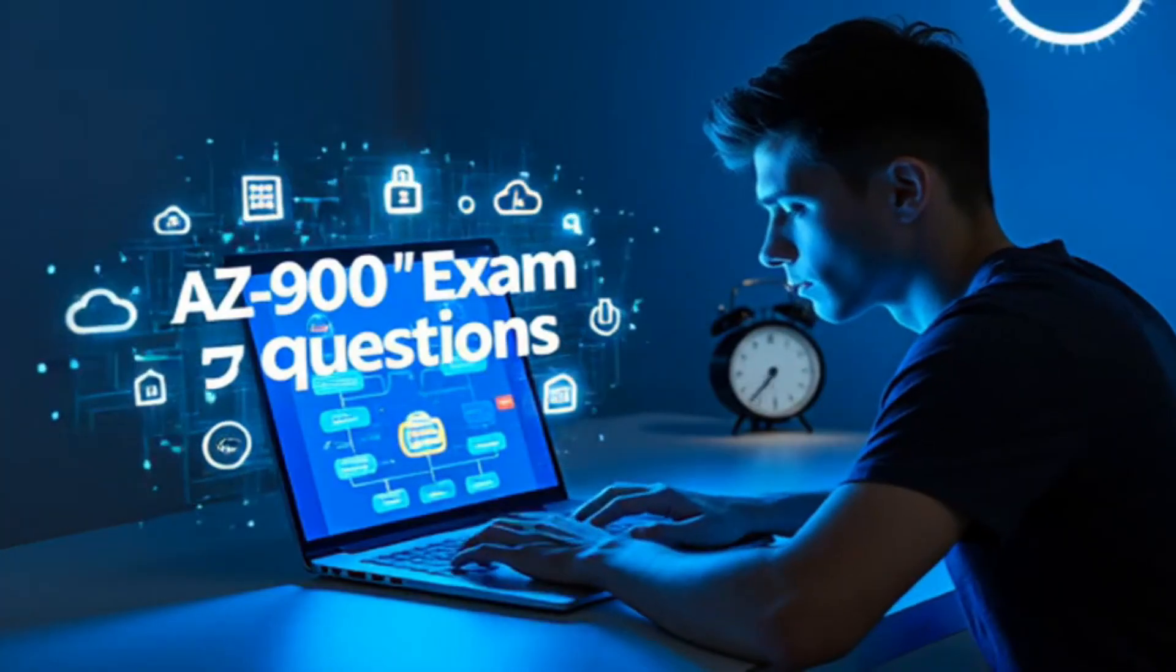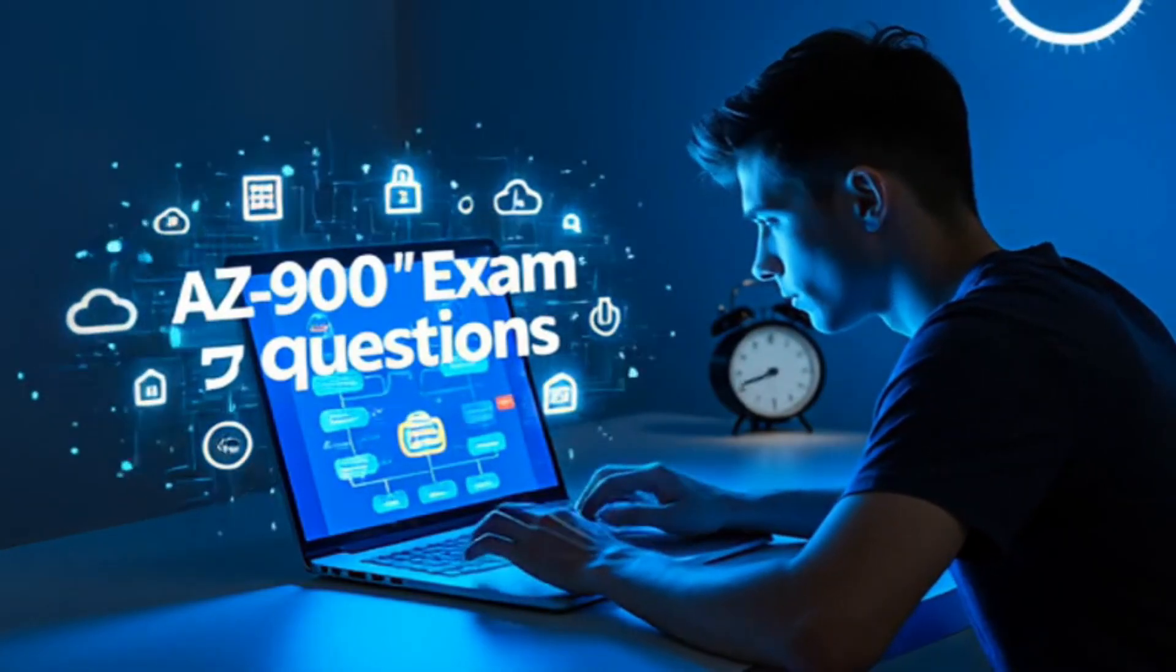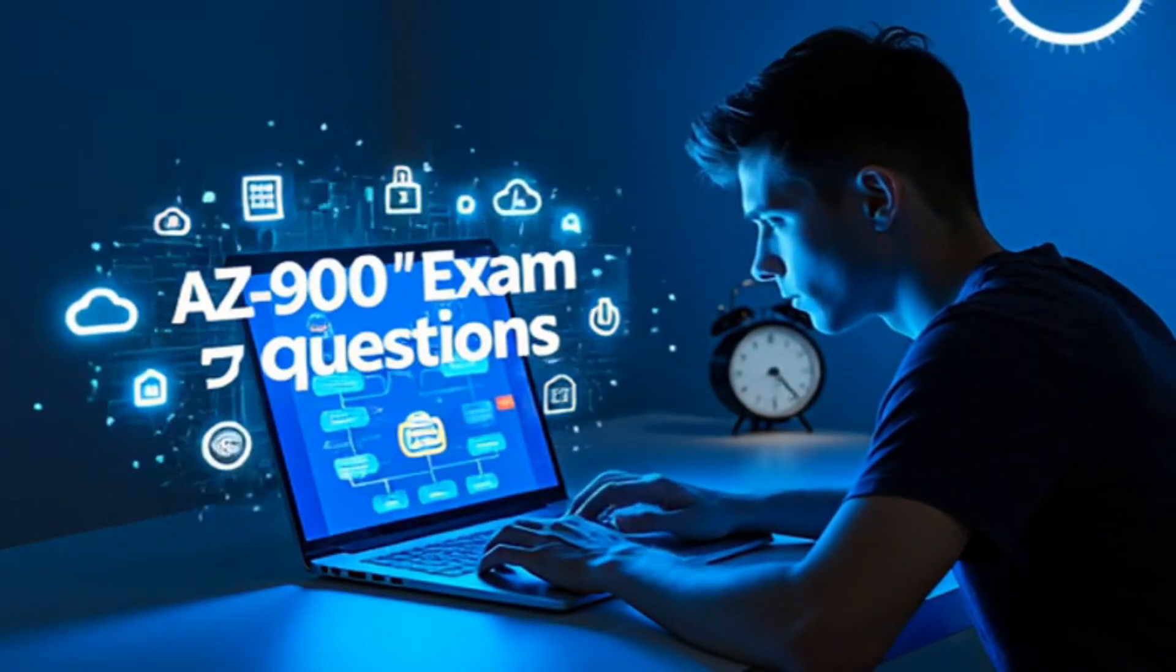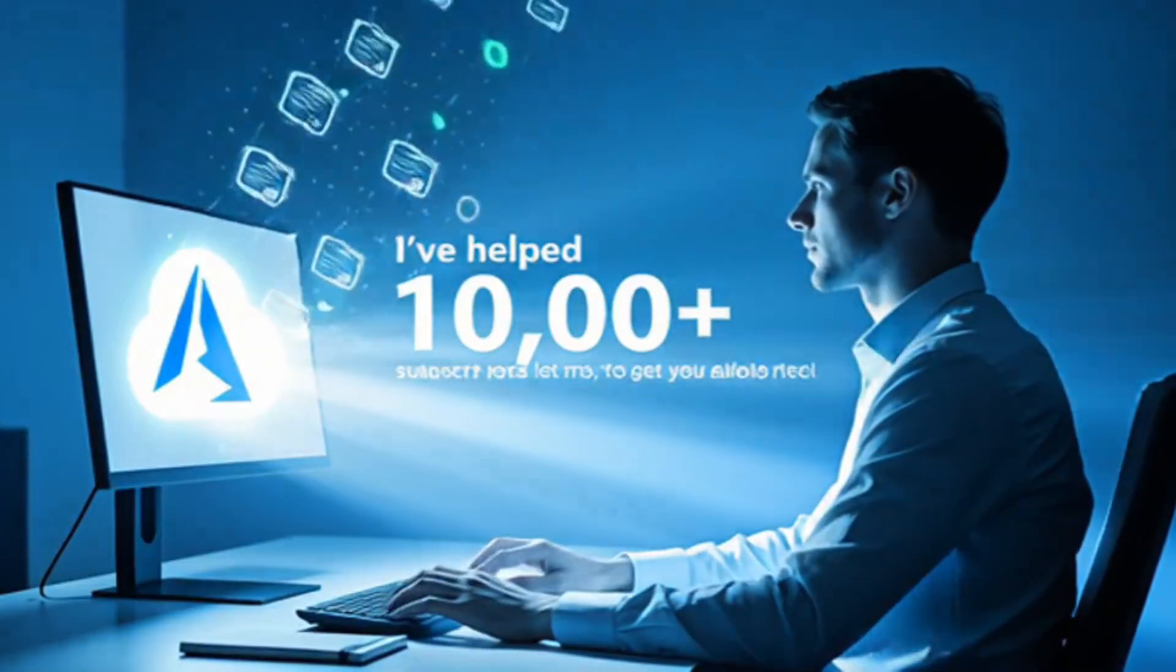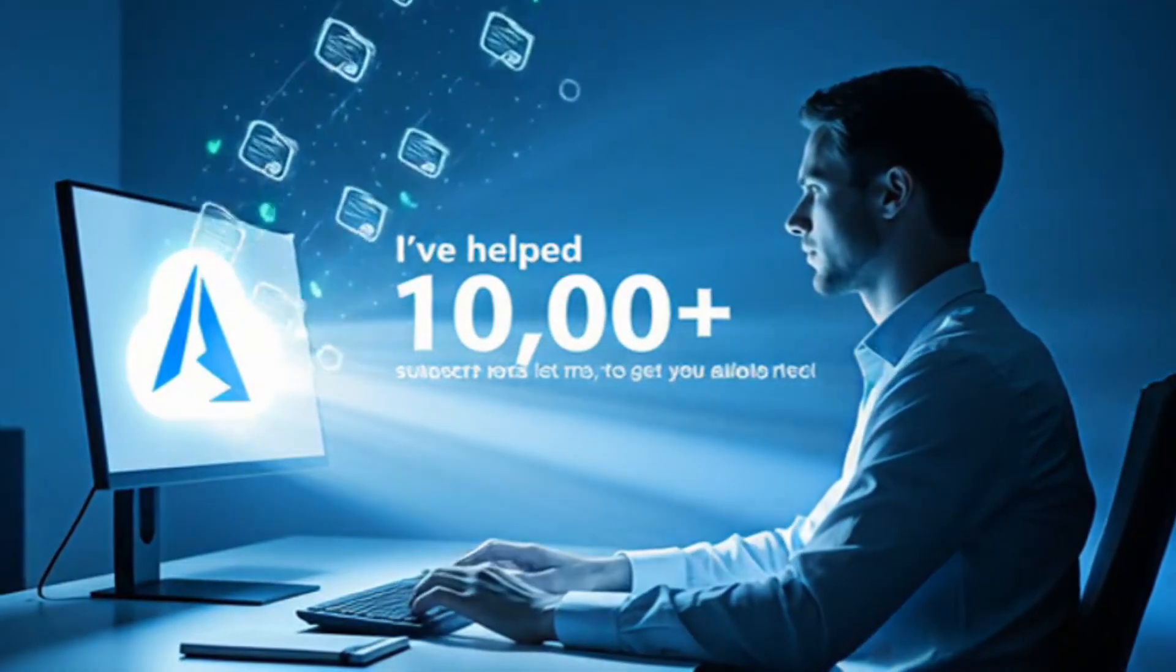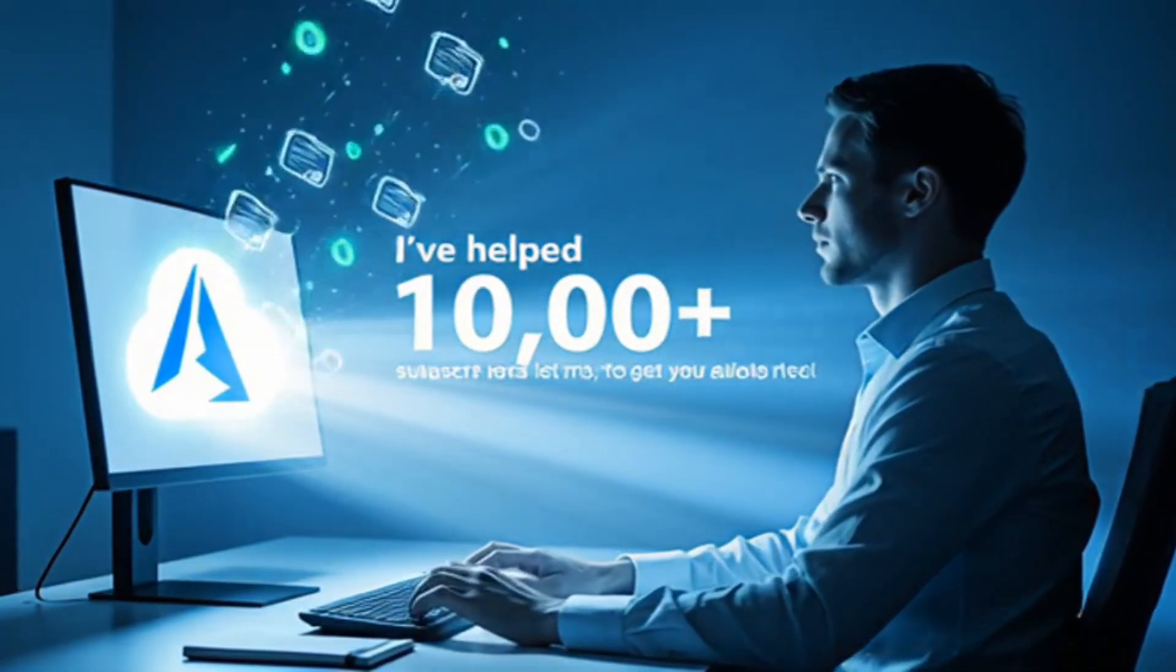If you're taking the AZ-900 exam this month, these five questions will make or break your score. I've helped 1,000 plus students pass. Let's get you certified.